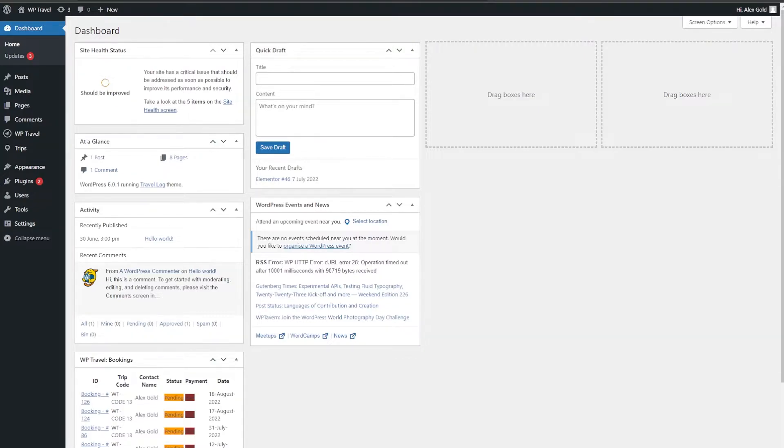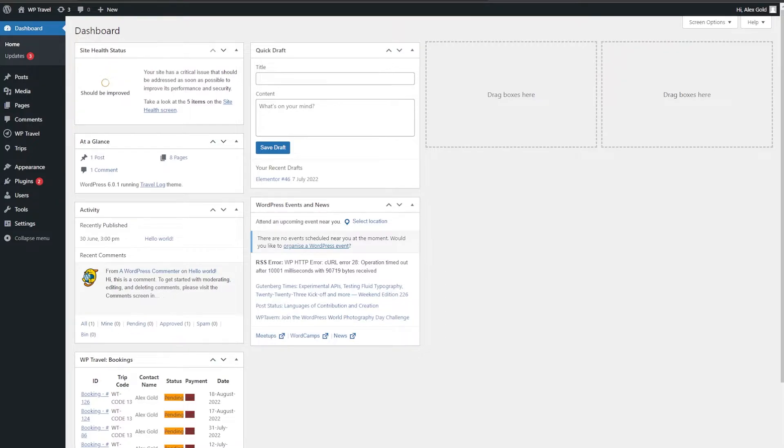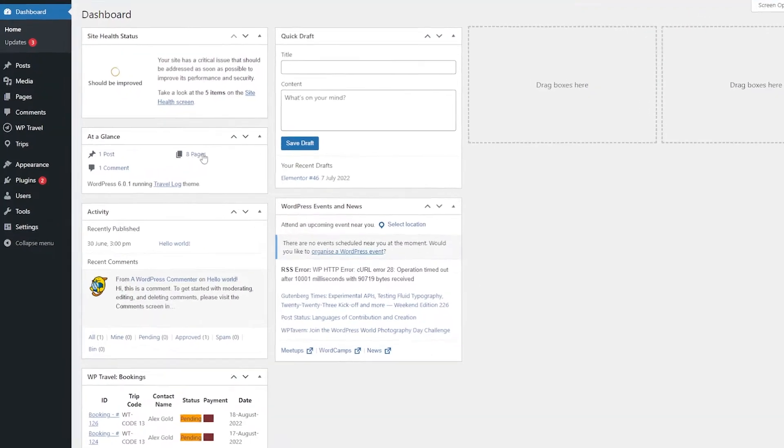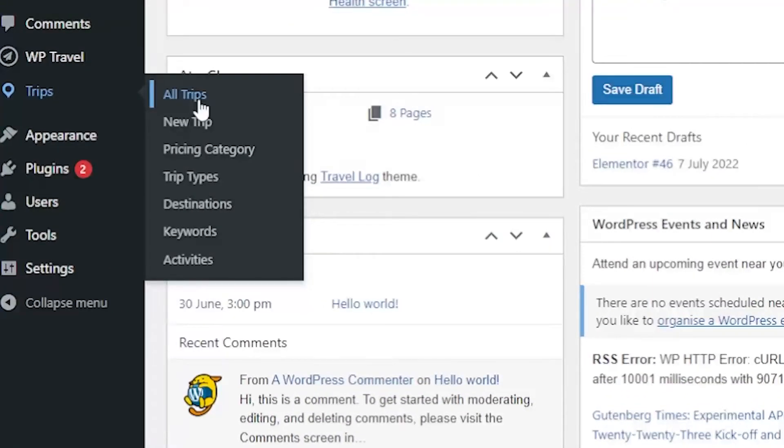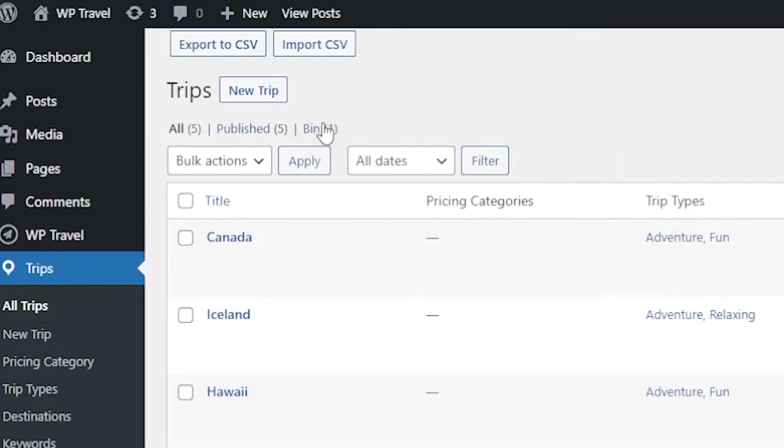First of all, after activation of WP Travel Pro plugin, you will be able to find export CSV and import CSV at the top of the page after going to trips and from there to all trips. Here you can see you have two options on top: export to CSV and import CSV.